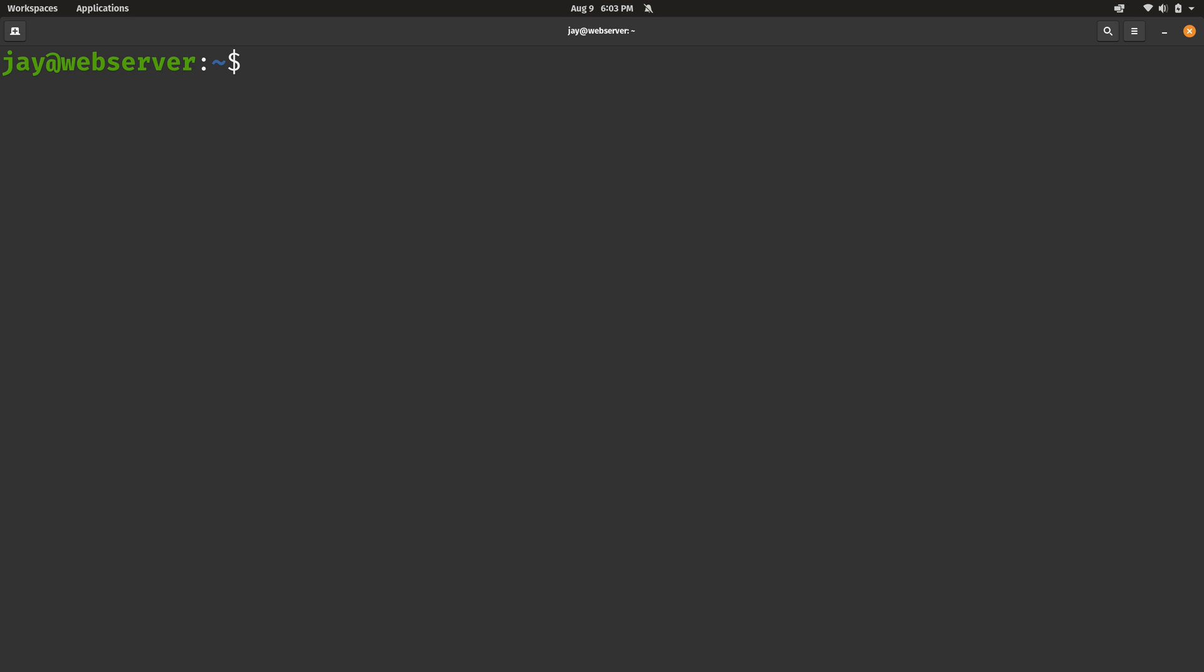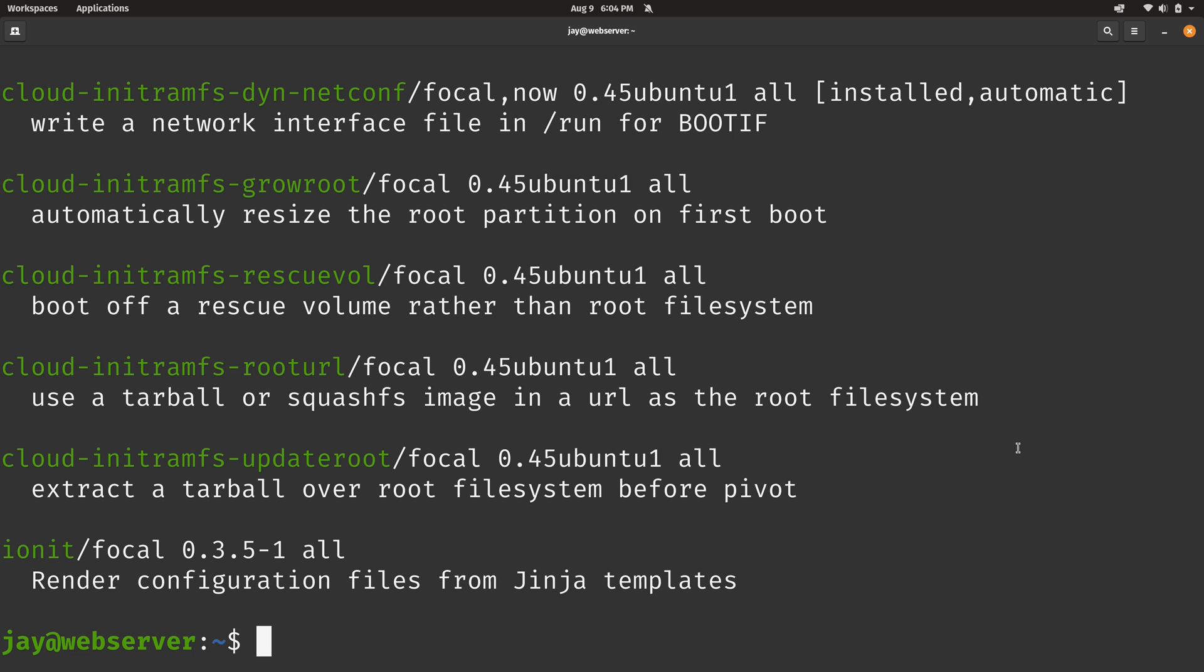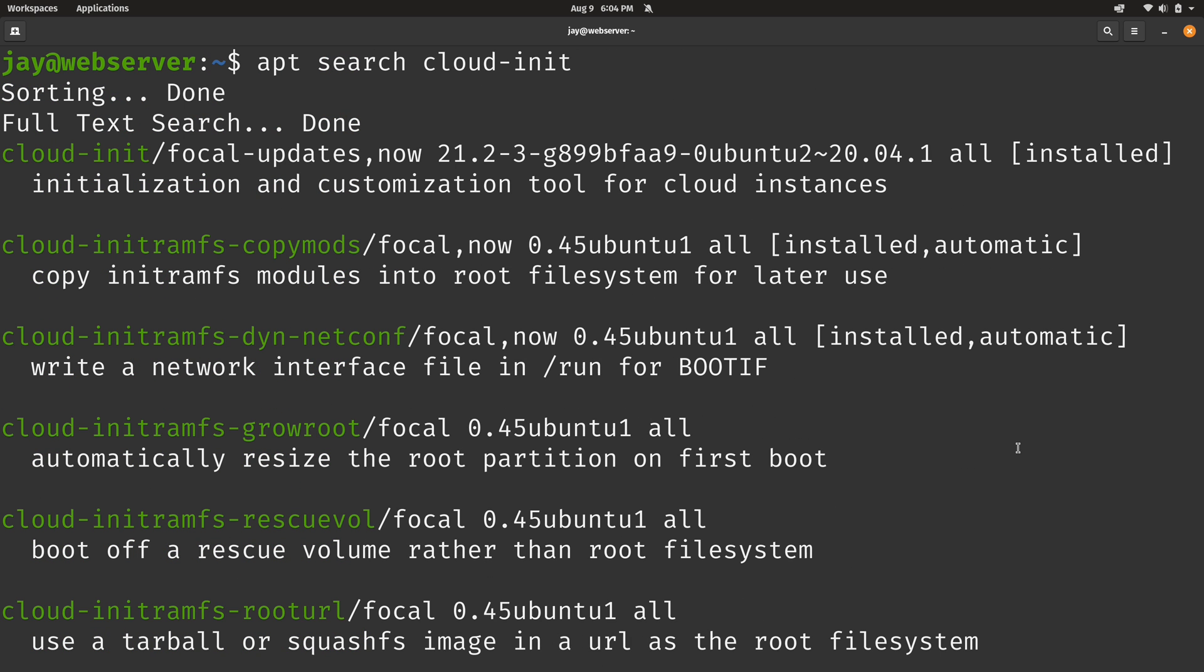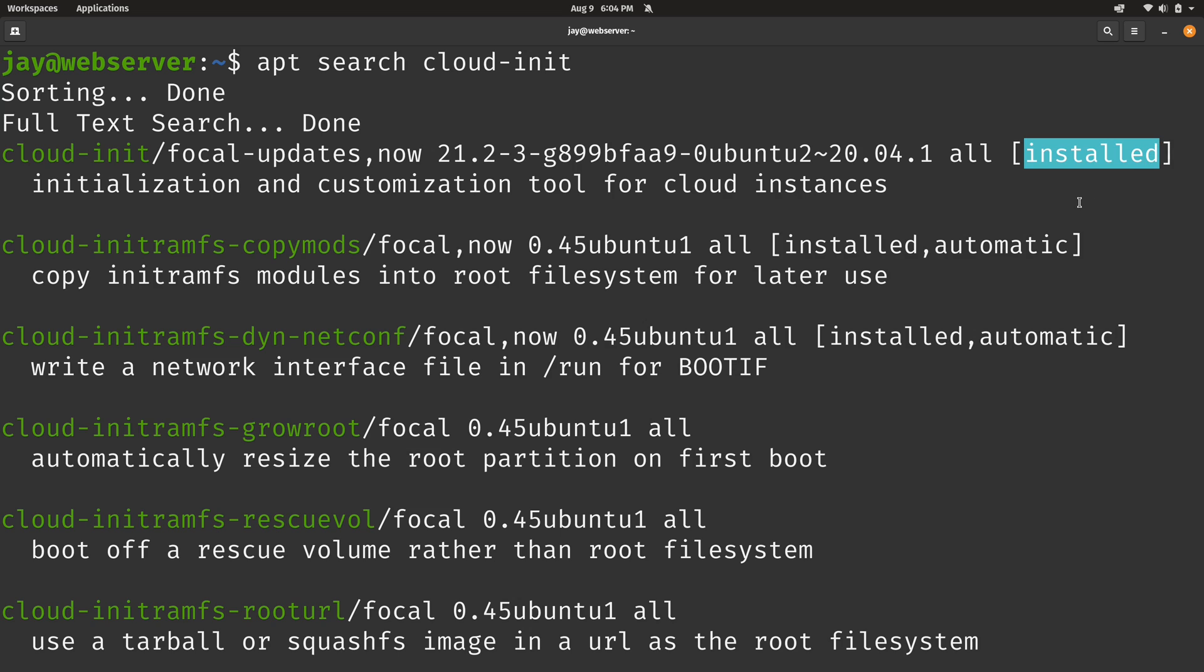First what we're going to do is search for the cloud-init package which is most likely already installed. So I'm just going to run apt search cloud-init. I'll scroll up a bit here. You can see the cloud-init package right here and it's currently installed.